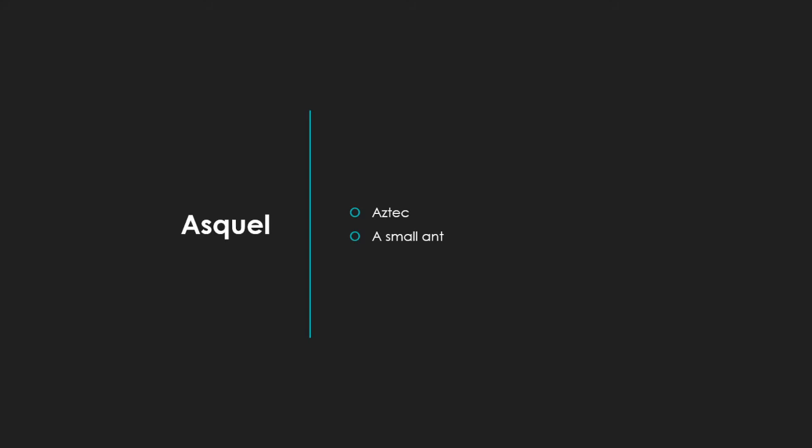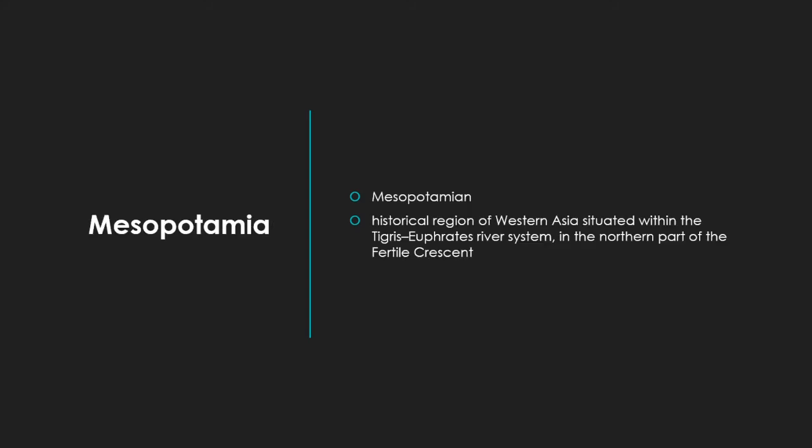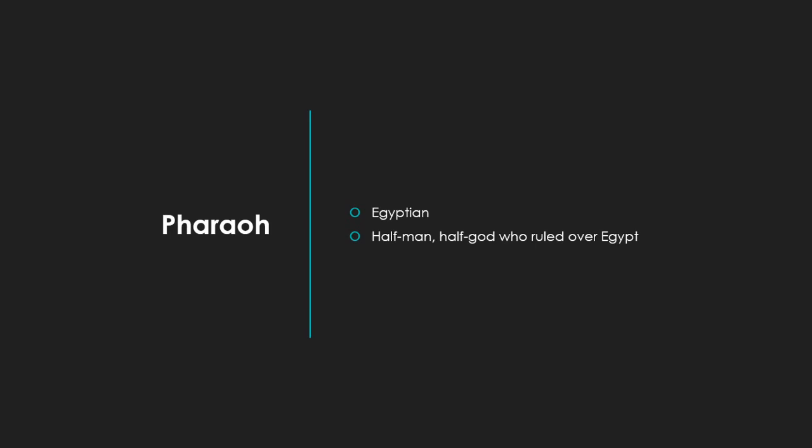Okay, so Wafi. Your word is Mesopotamia. It is Mesopotamian. And it is a historic region of Western Asia situated within the Tigris-Euphrates river system in the northern part of the Fertile Crescent. Okay, Mesopotamia. I think it's M-E-S-O-P-O-T-A-M-I-A. Correct, Wafi.